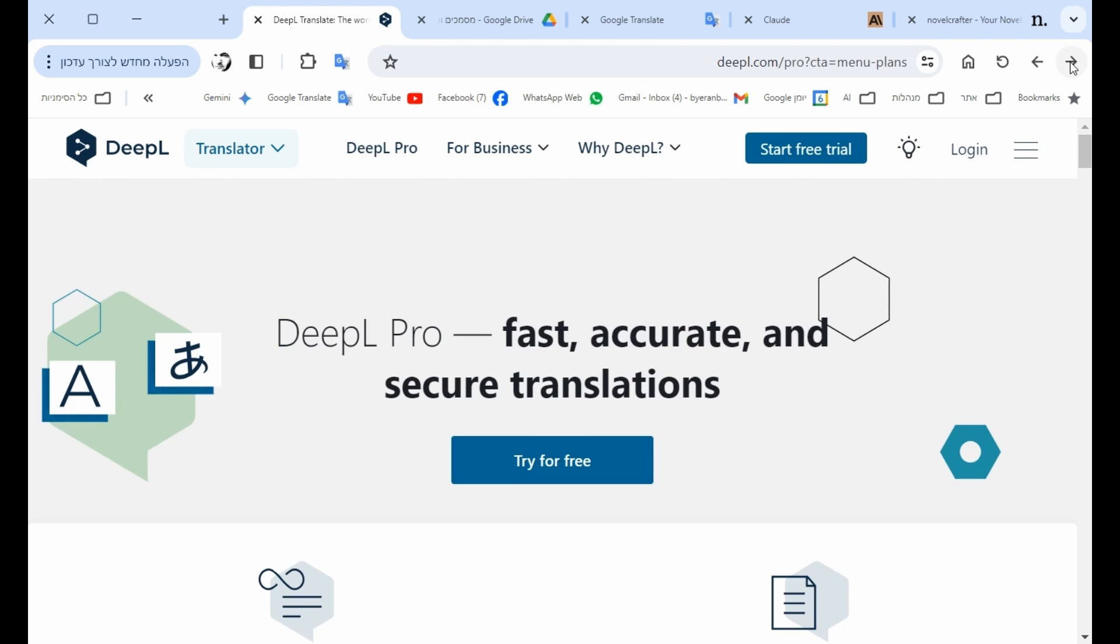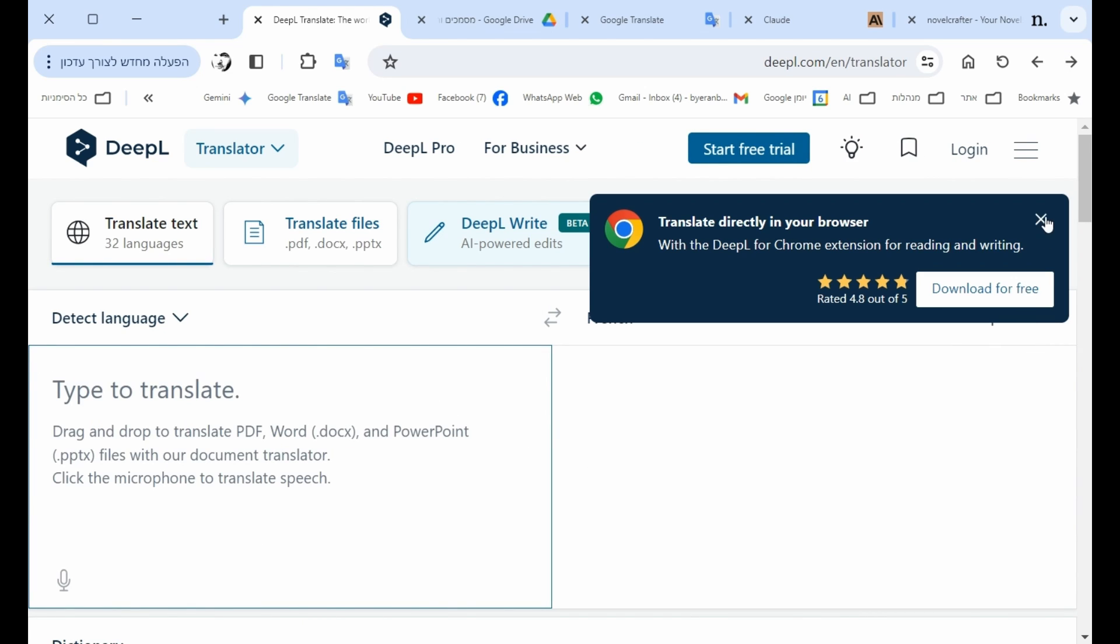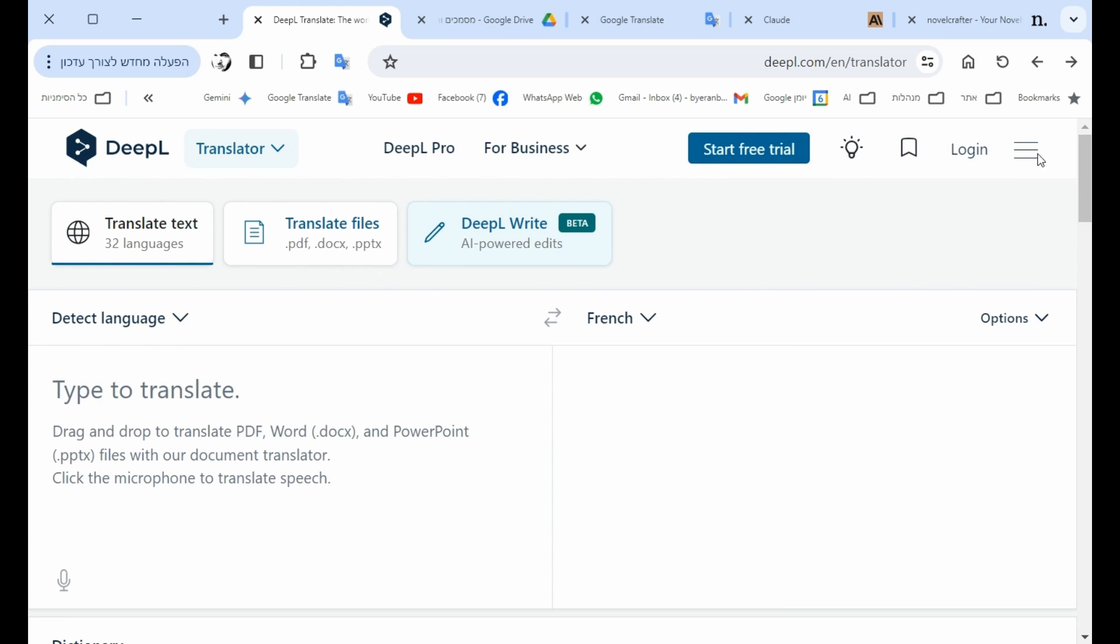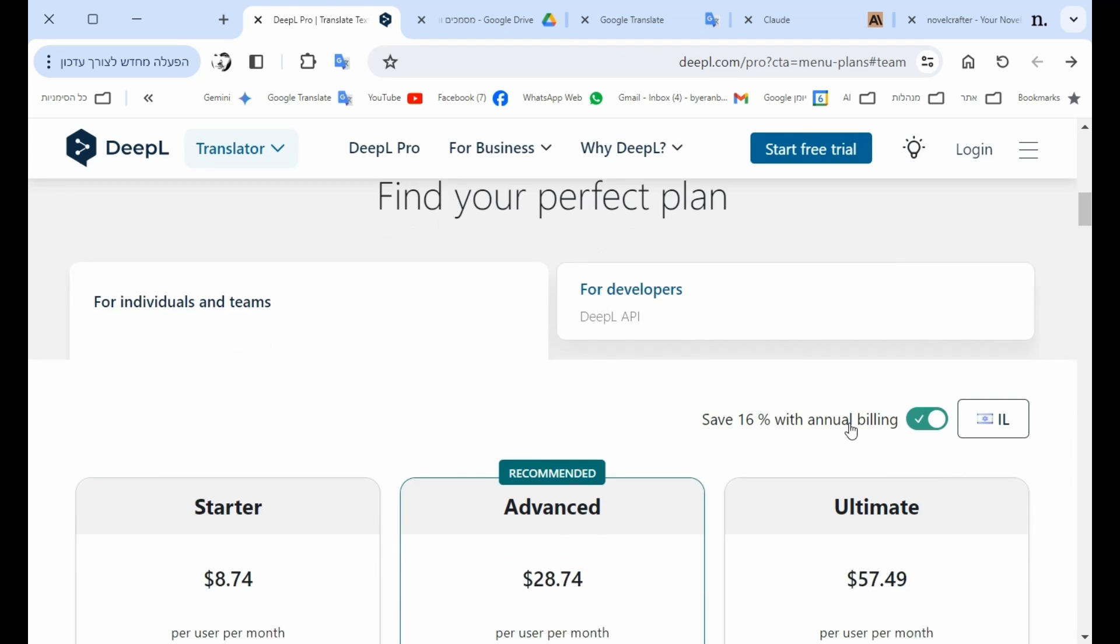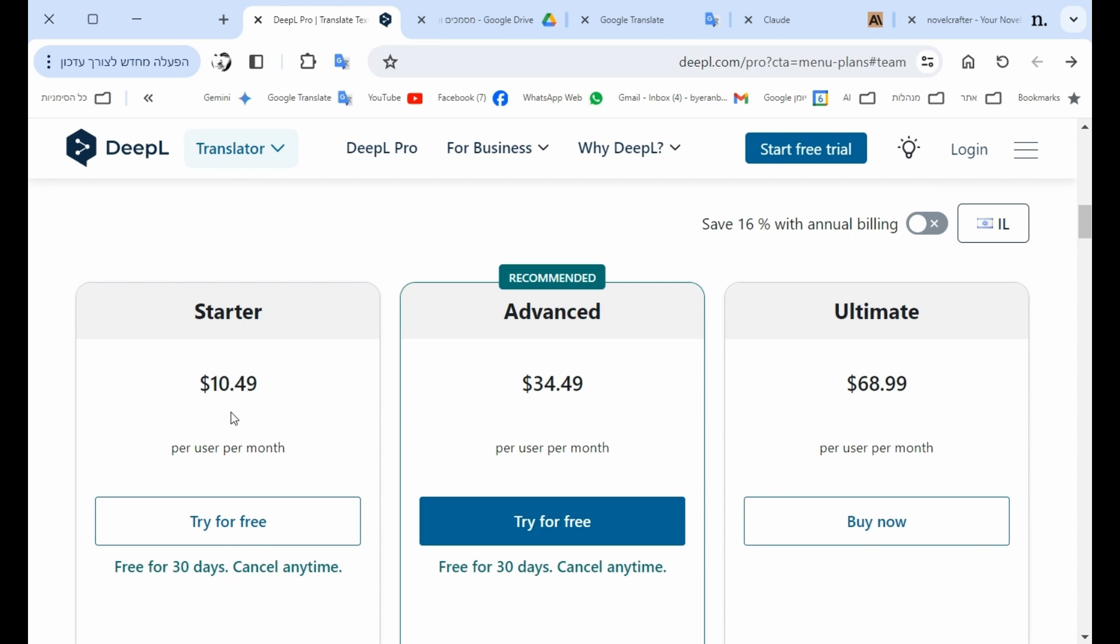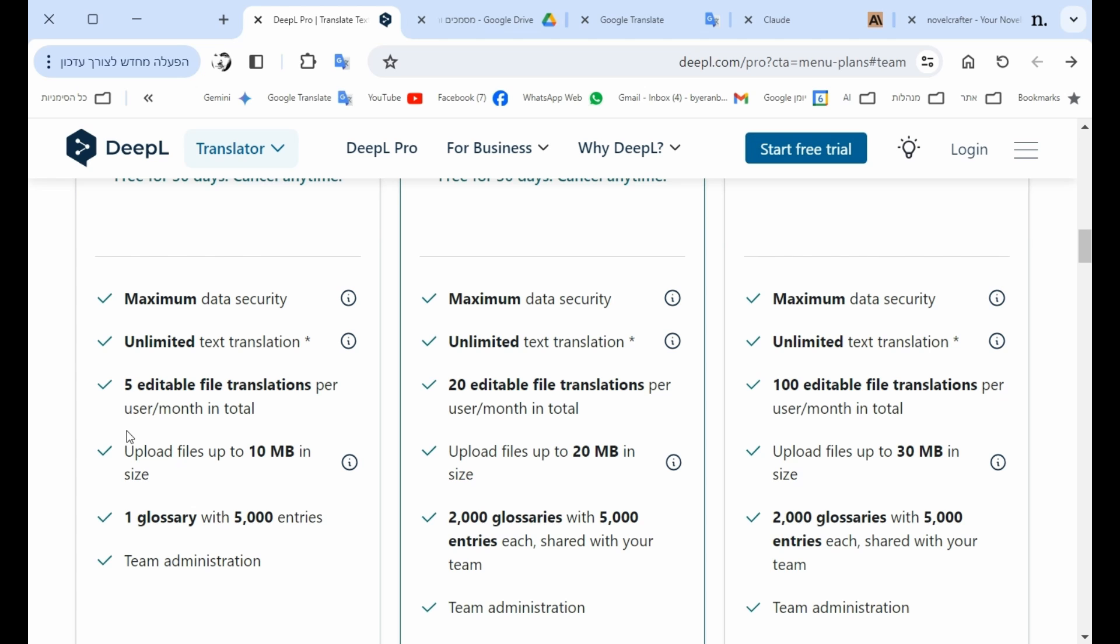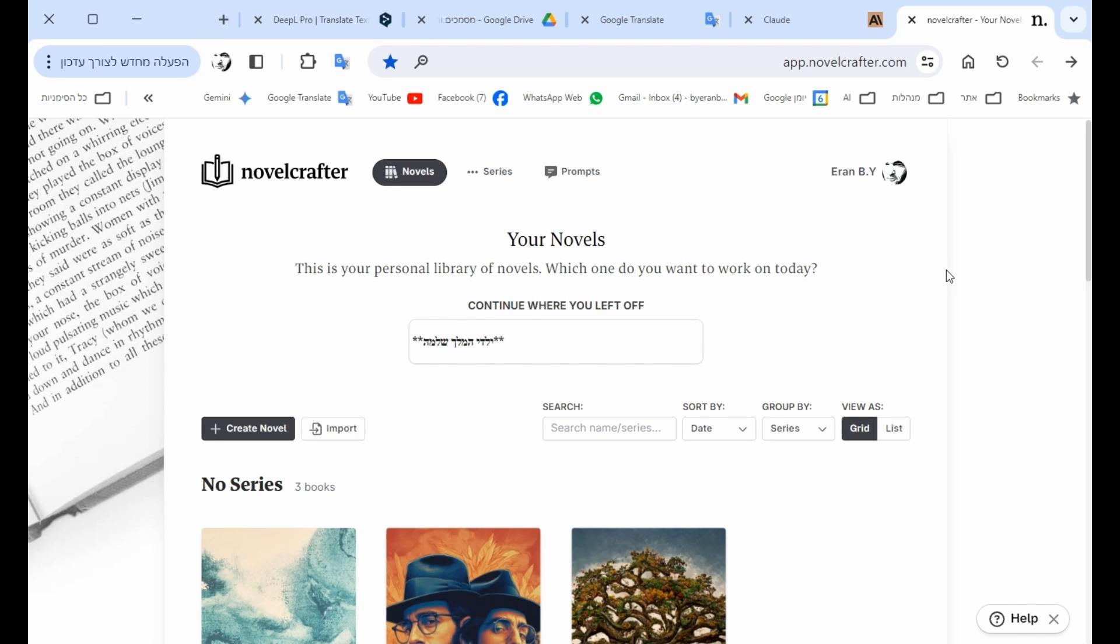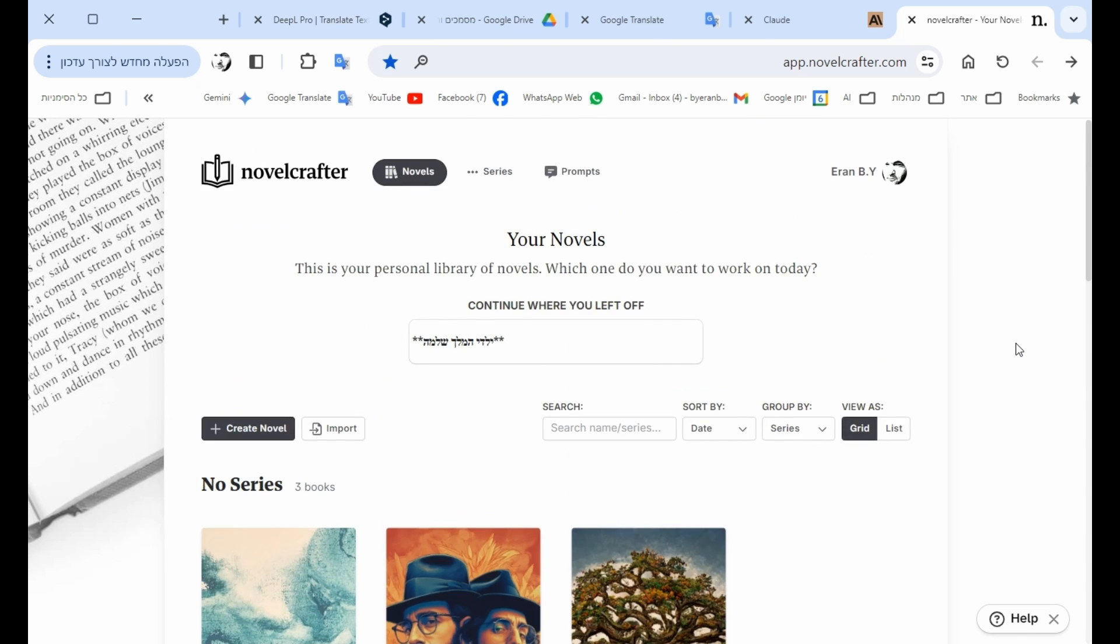If you know, this is the infrastructure of DeepL. It's a good platform, but if you check the pricing, you see that it is about $10 a month and also you have only five files limit. NovelCrafter is $8 a month and doesn't have that limit.